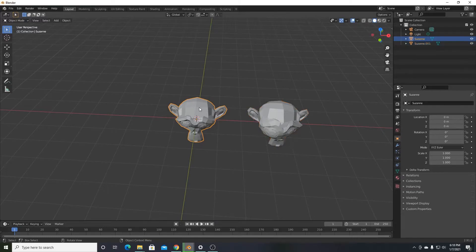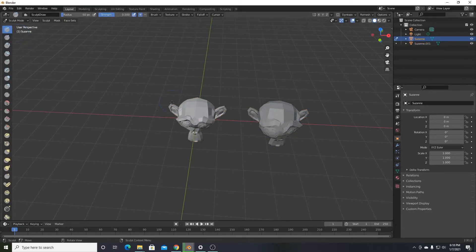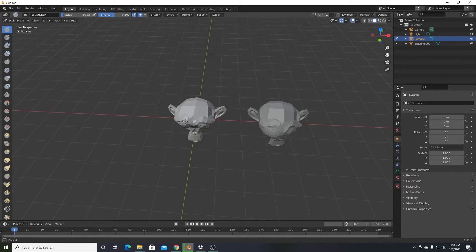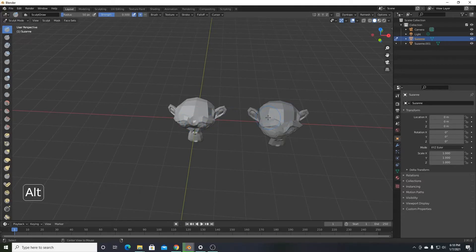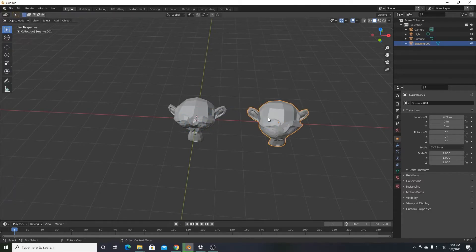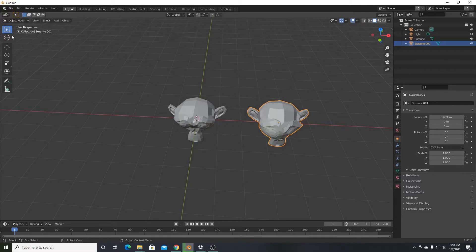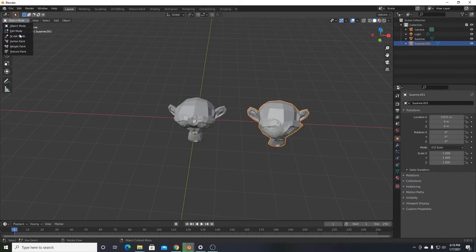Now let's select one monkey and go back to sculpt mode. I'm sculpting this one over here and now I want to switch to this one. I'll press alt on the keyboard and left click the second monkey. It kicks me back into object mode, but we only have to do this the first time.